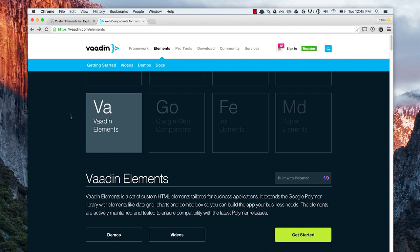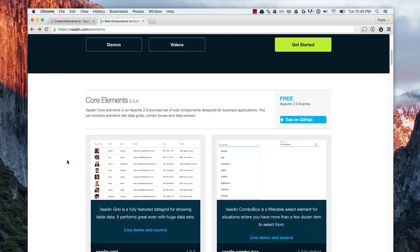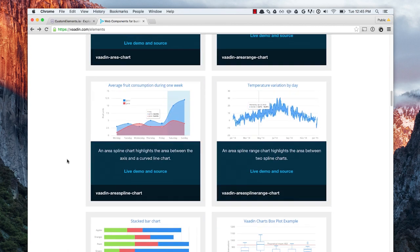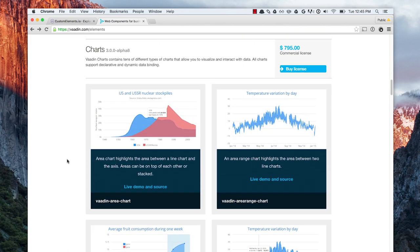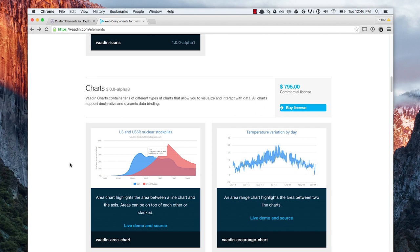Recently, a team called Vaadin released a set of elements called Vaadin elements. Very similar to the product lines of the Polymer team — things like iron elements and paper elements — they put out this set. The Vaadin elements are split into two categories: business-oriented elements for things like data tables and combo boxes, and they've even created an icon set of business-y icons. They've also got data visualization components — Vaadin charts. The core elements are all free and open source, Apache licensed, so you can use them in your project today. The chart elements are a commercial license which you have to pay for. But since a lot of you were asking about data tables, this is a great one to highlight because it's available on GitHub and you can use it today for free.